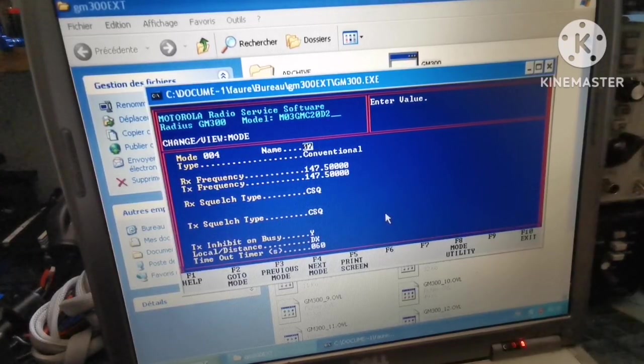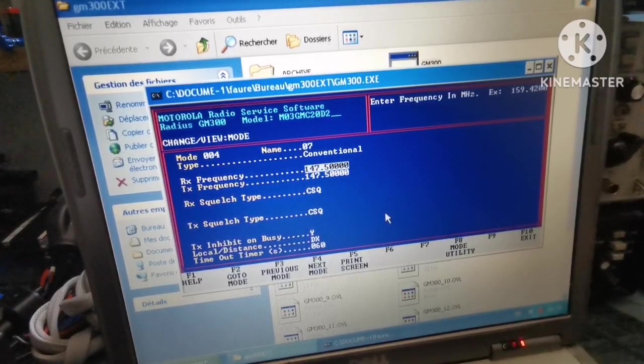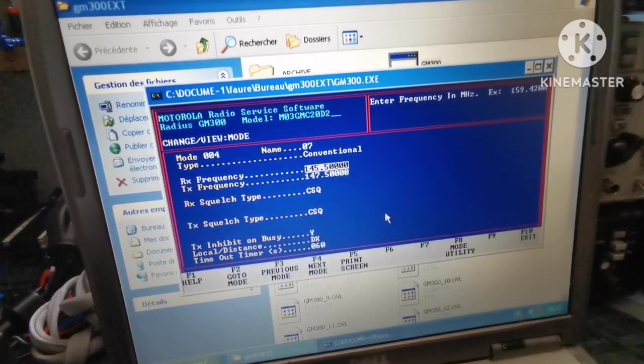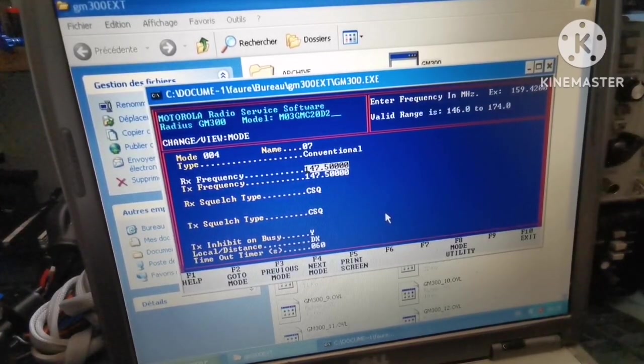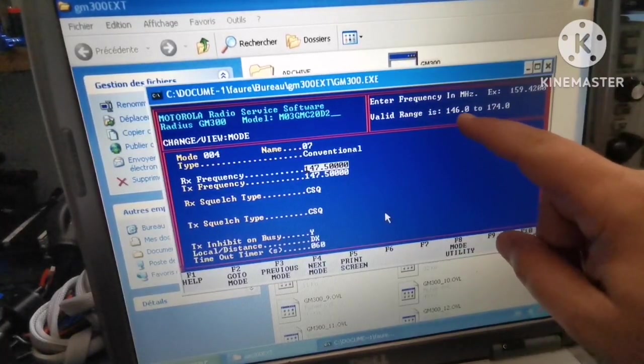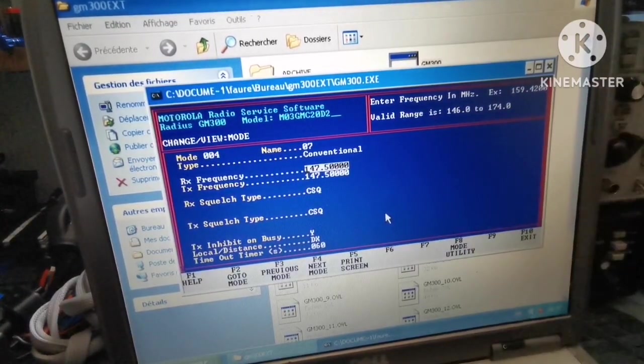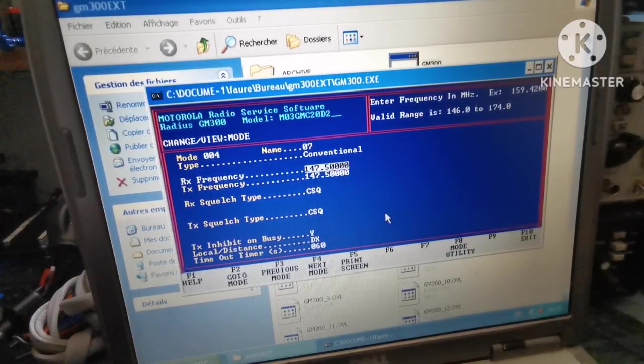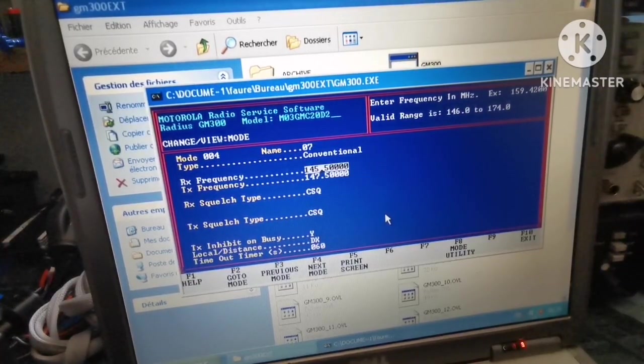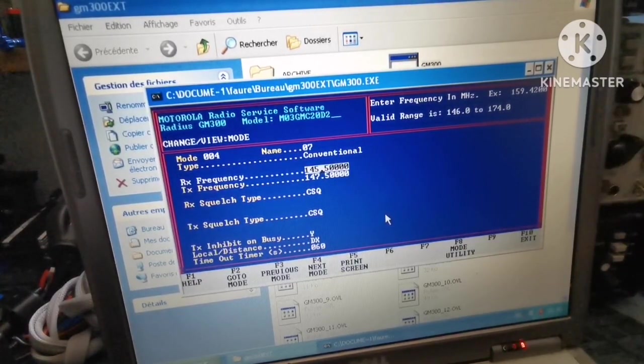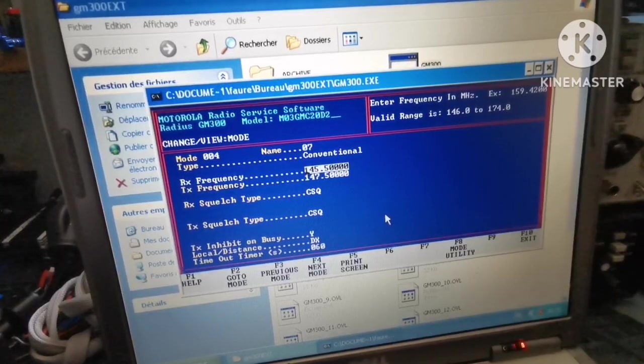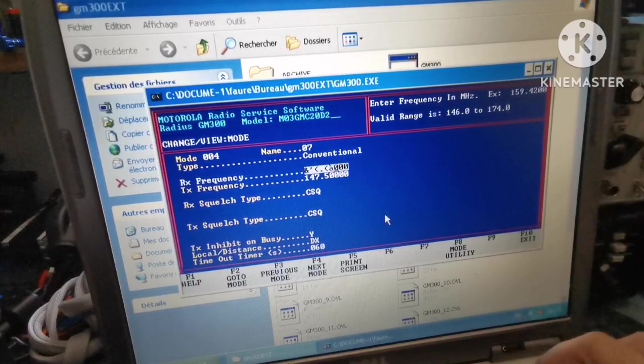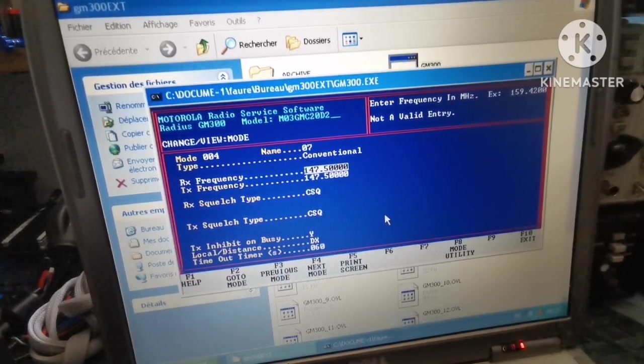Let's write 145.500. Problem - valid range is 146 to 174. The code will be written with the shift key on, so we'll put shift key, then 145.500. It still doesn't work.